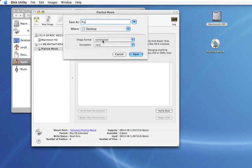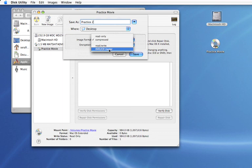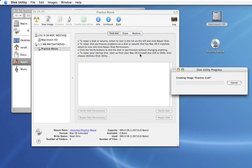Give the image a name and I'm going to call mine Practice 2. The image format is DVD master, encryption none, and click save.